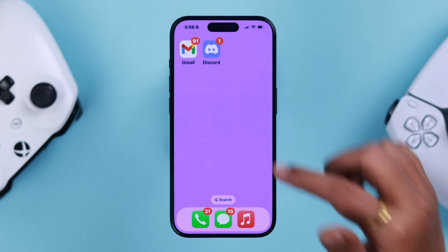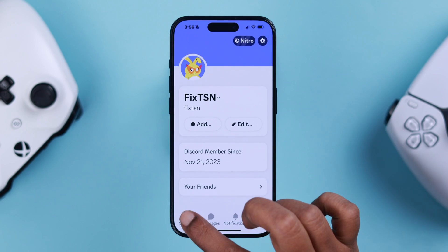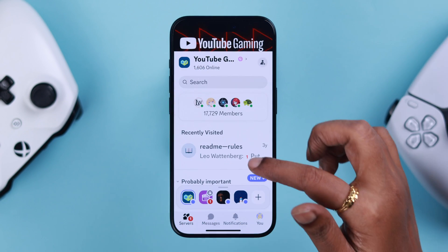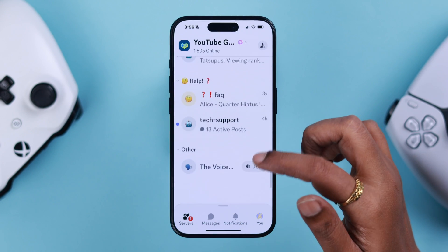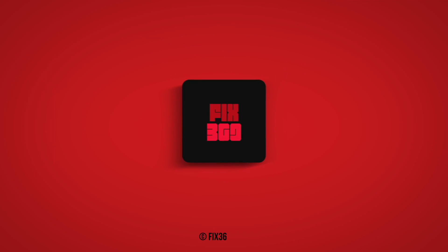So that's how you can change your verification email address on your Discord app right from your iPhone. Thanks for watching and take care.